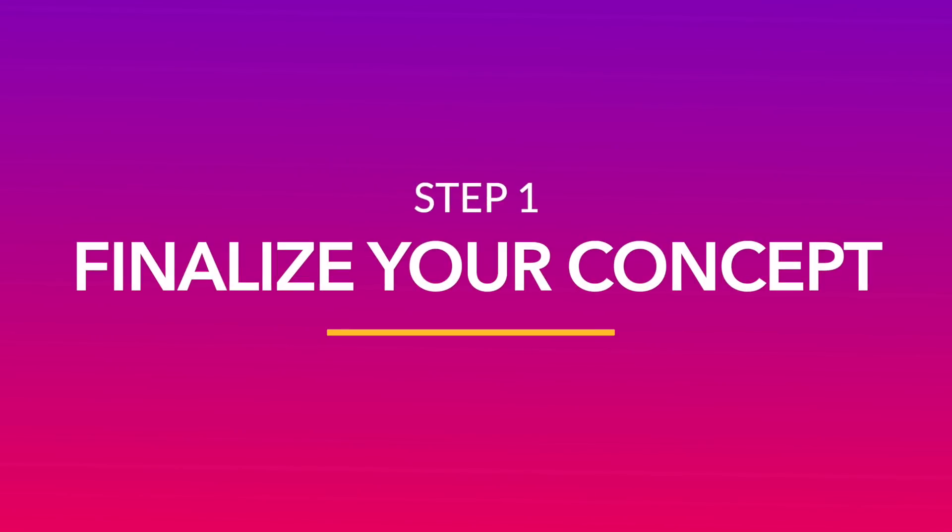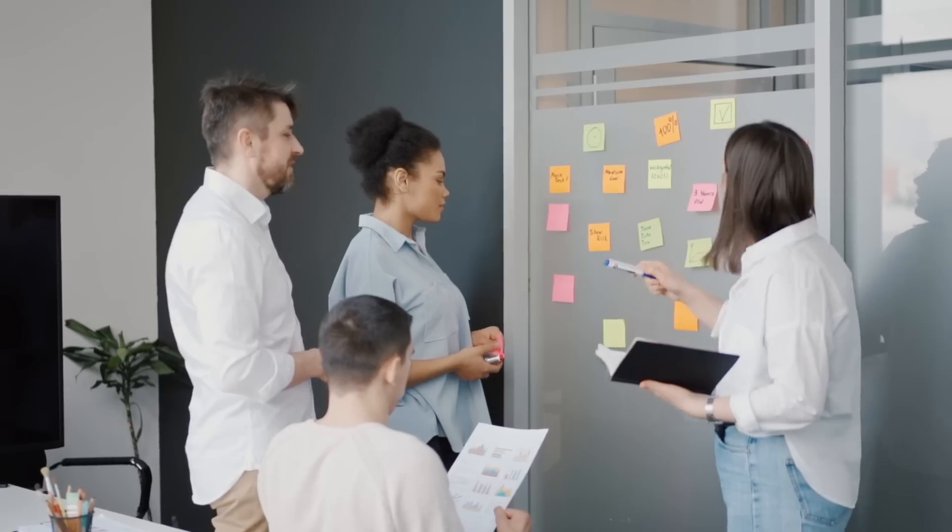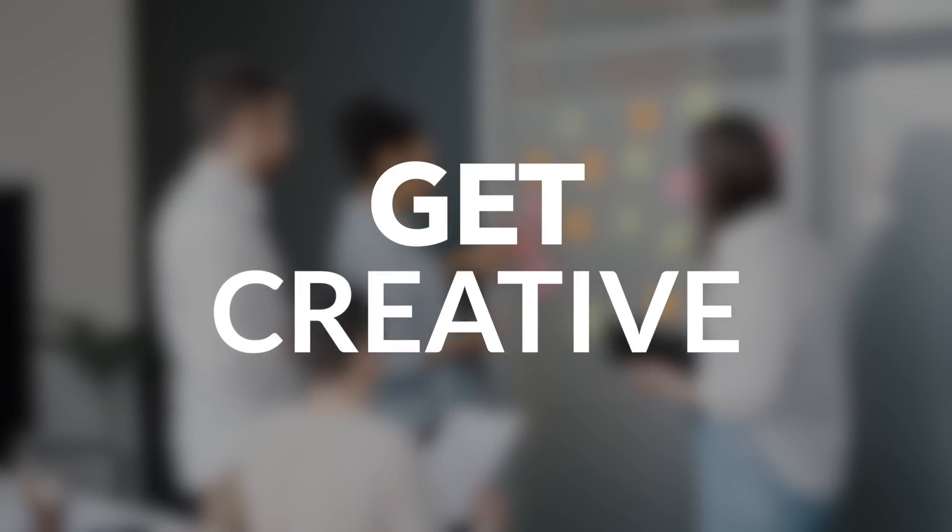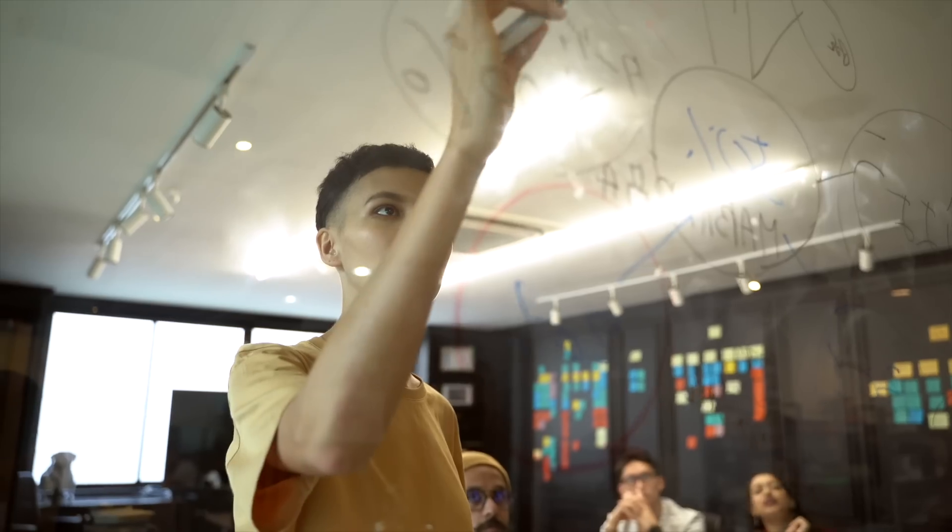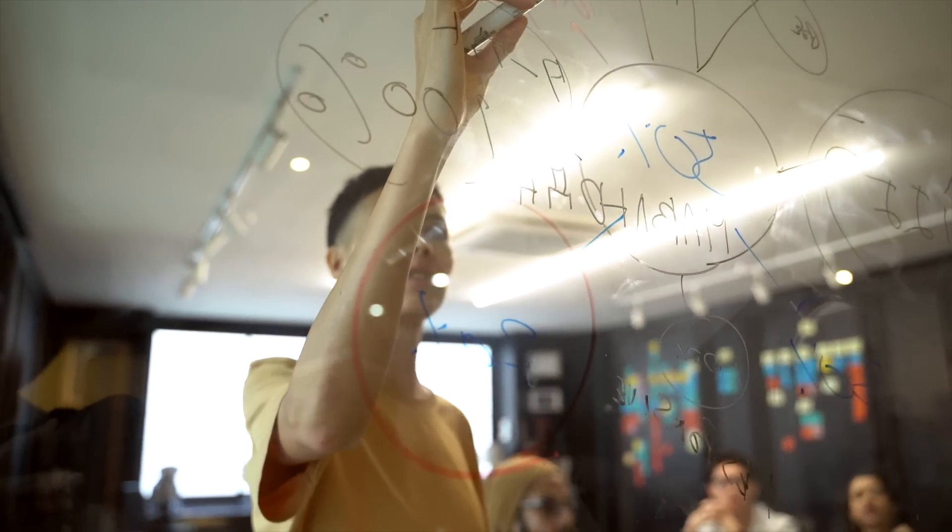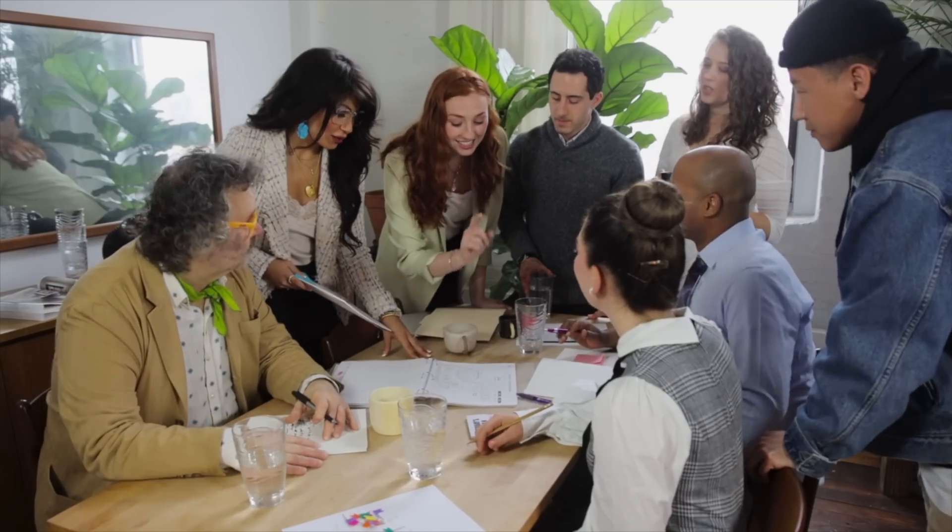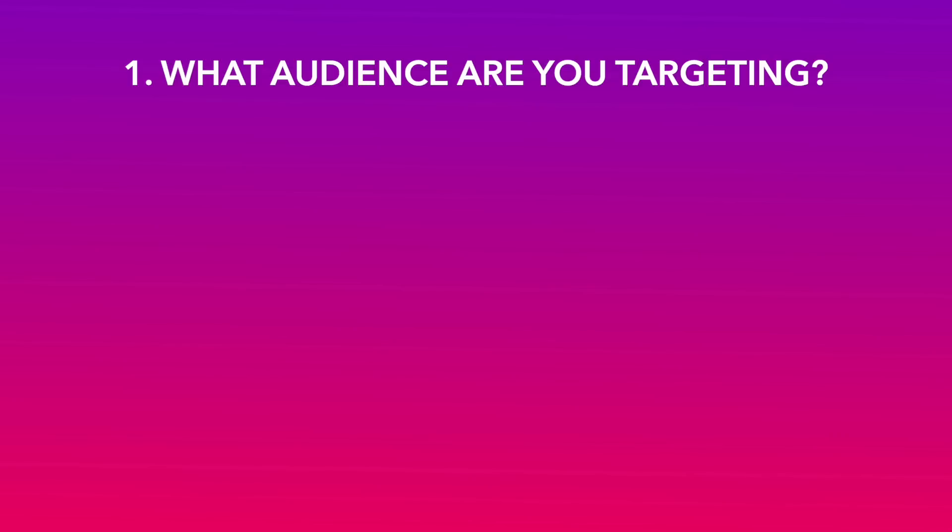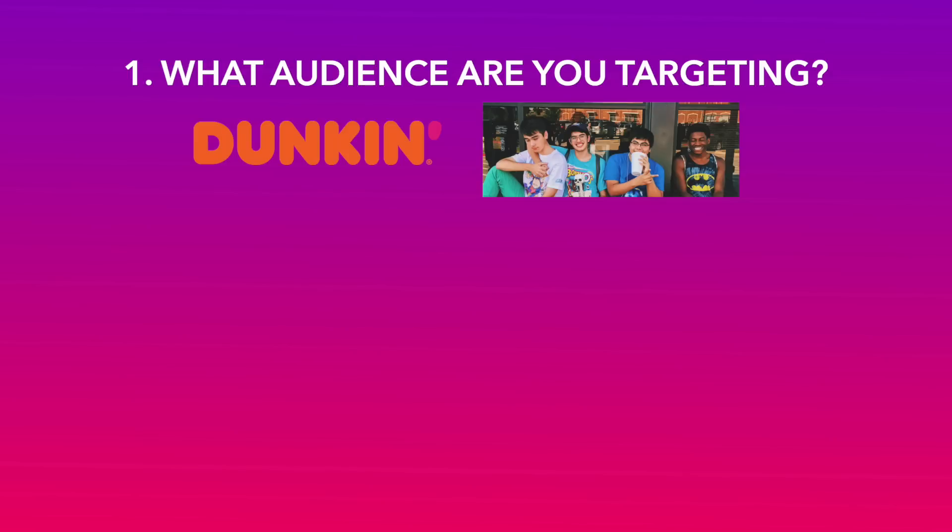The first step is to lock the concept or idea for your ad. Now this is where you can get as creative as you want. Since the scope is quite broad, a simple way to get started is to gain clarity on these three questions. What kind of audience are you targeting? Since we are creating an ad for Dunkin, we want to target young, energetic people who love desserts and coffee.